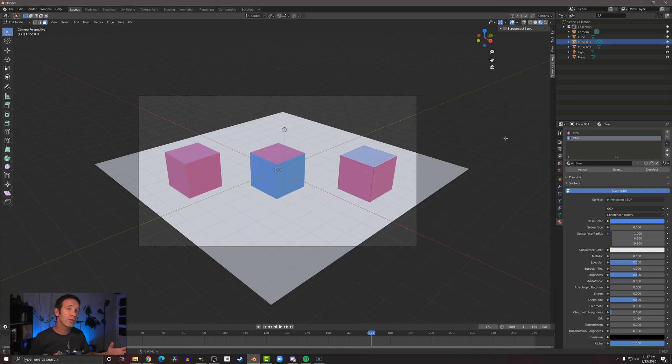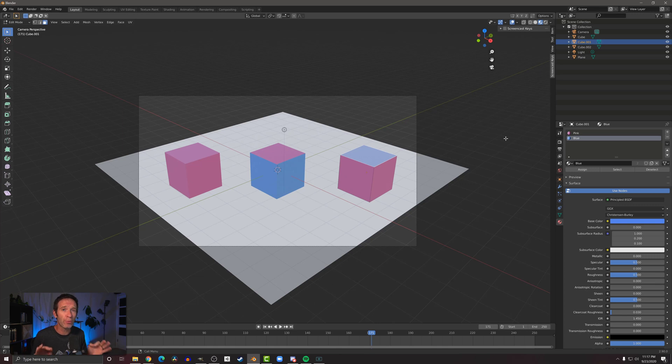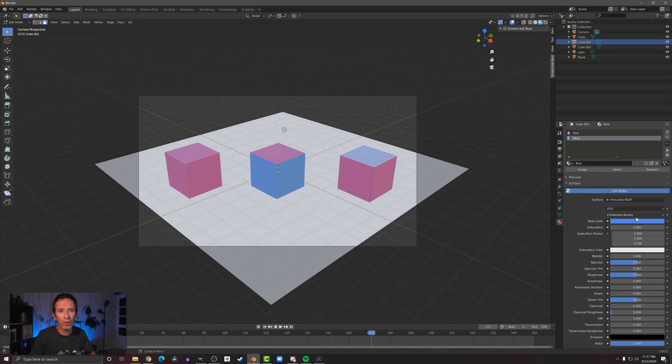This sharing of materials between objects is a really good practice to do, and one of the reasons that is, is if you want to tweak or adjust this color—let's say we want to maybe darken this blue up a little bit, something like so.